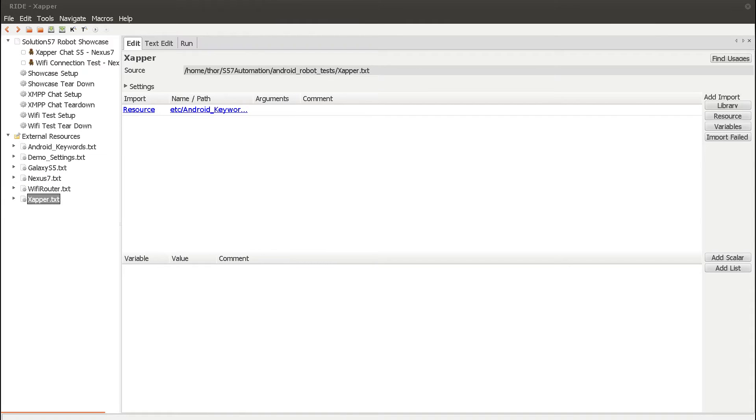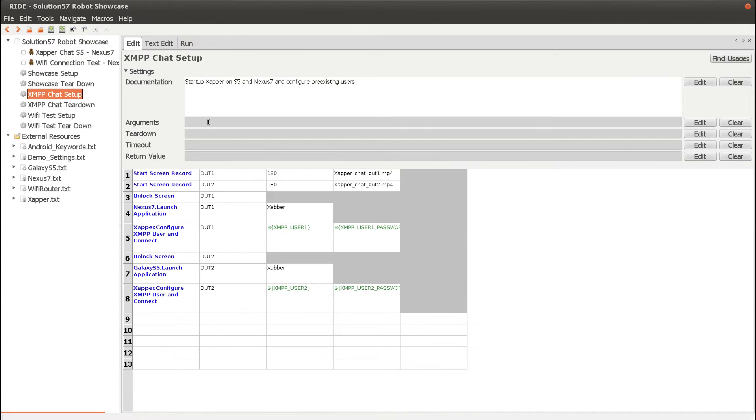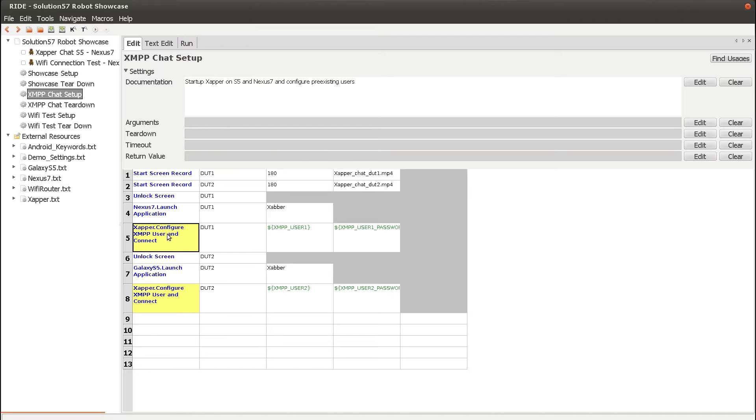Let's take a closer look at the first test we'll be running, the ZapperChat test. In the XMPP chat setup, we launch the Zapper application and configure two already existing XMPP users, one on each device, and make sure that we have a connection to the server.